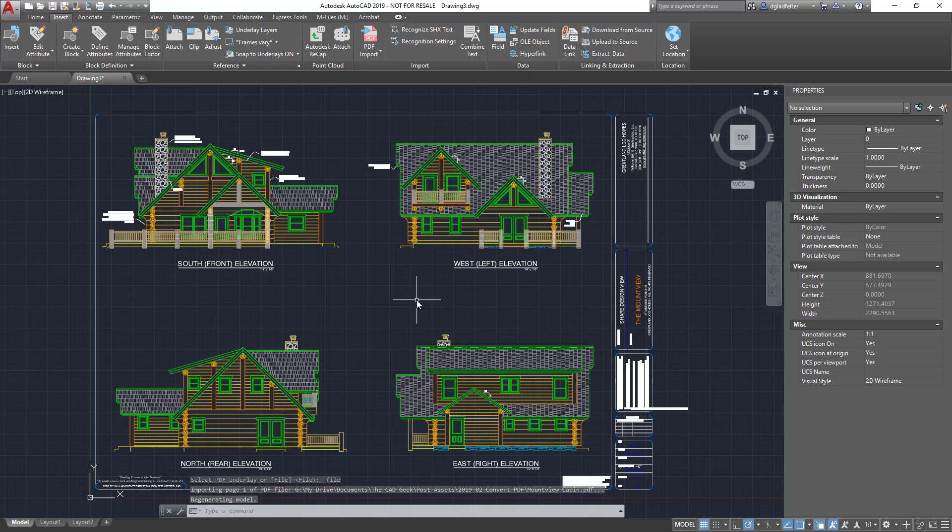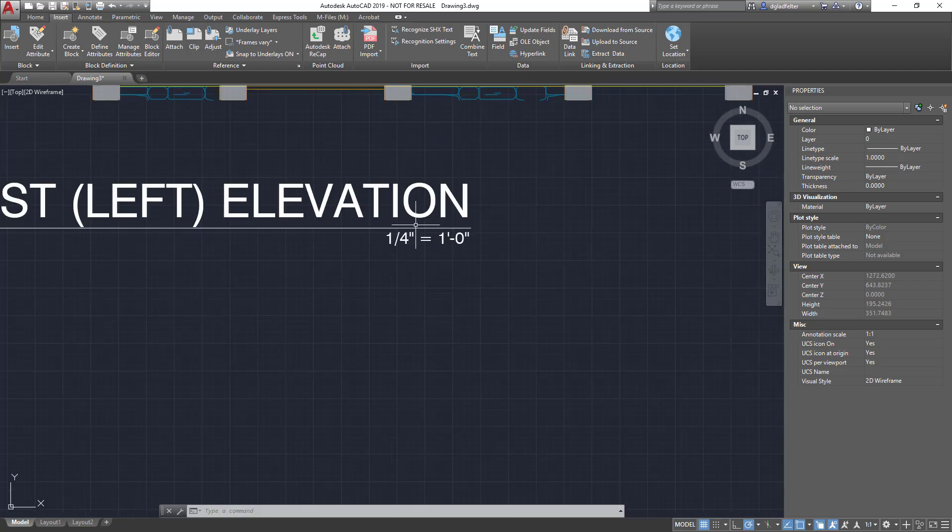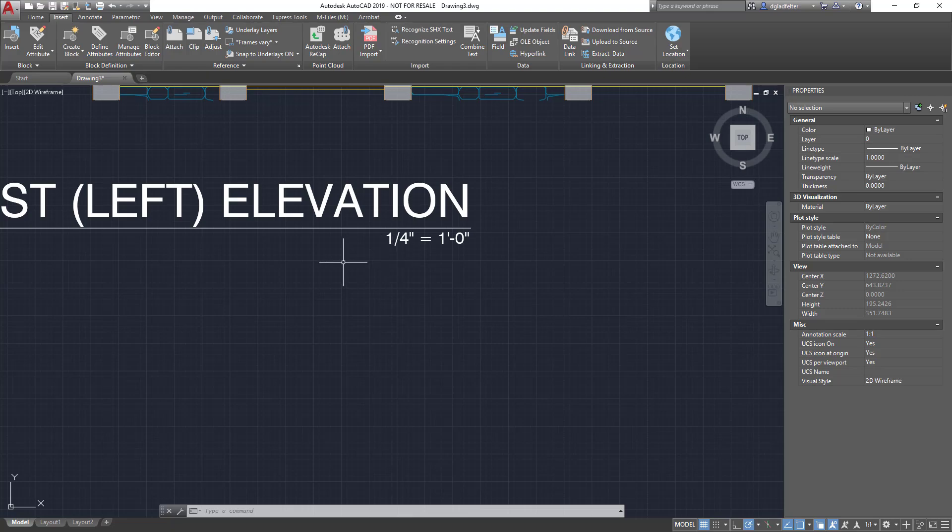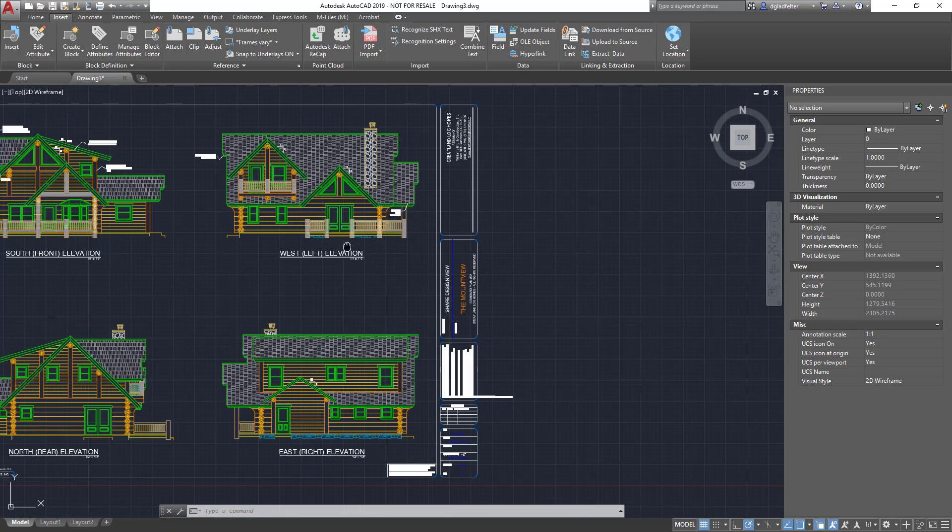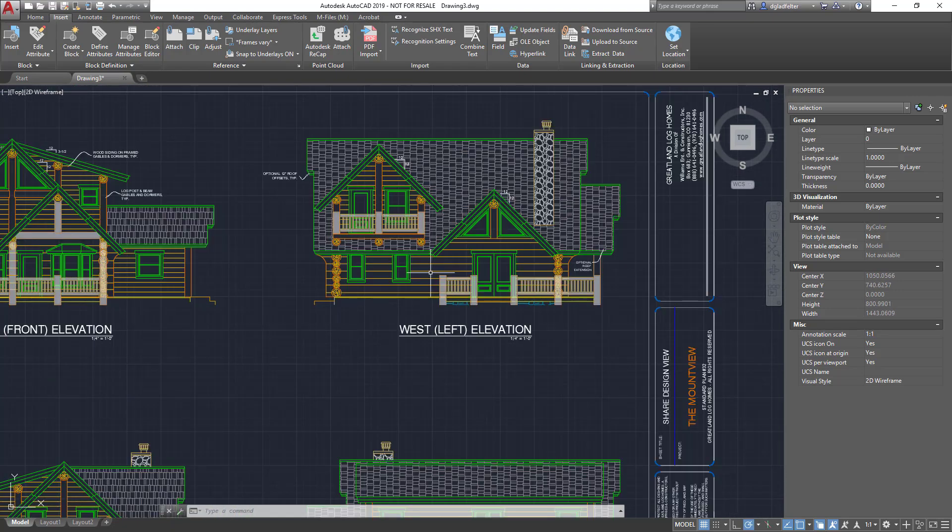So there we have it. Here is that PDF actually converted into AutoCAD entities and everything is at real-world scale or real-world units because I typed in that scale factor of 48.